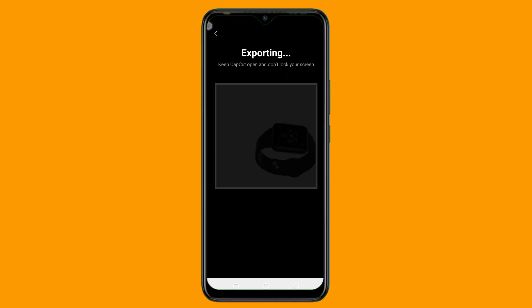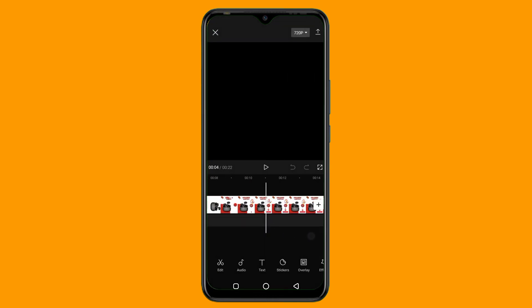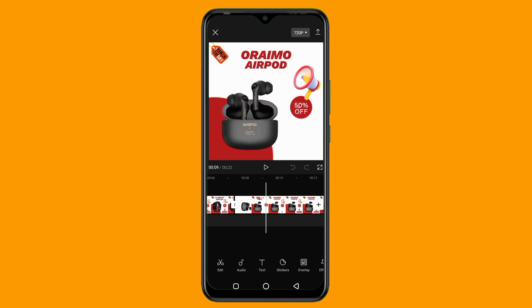This is the end of this video on how you can simply create an amazing product advertisement video in CapCut. I will see you in my next video tutorial.